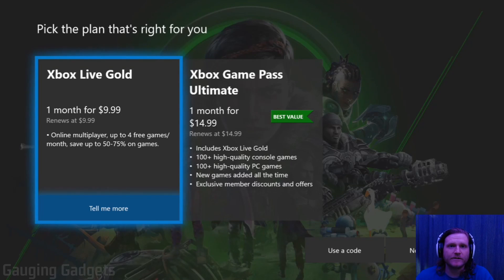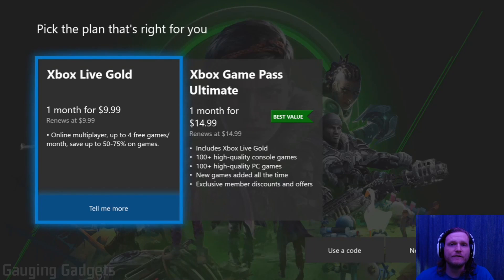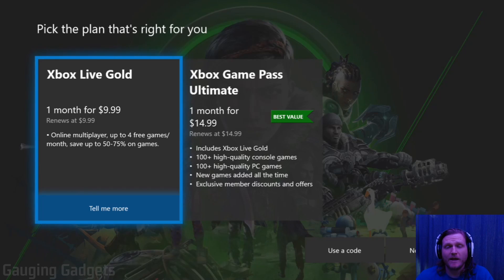Hey guys, welcome to another Gauging Gadgets Xbox tutorial video. In this video I'm going to show you how to get Xbox Live Gold for free.